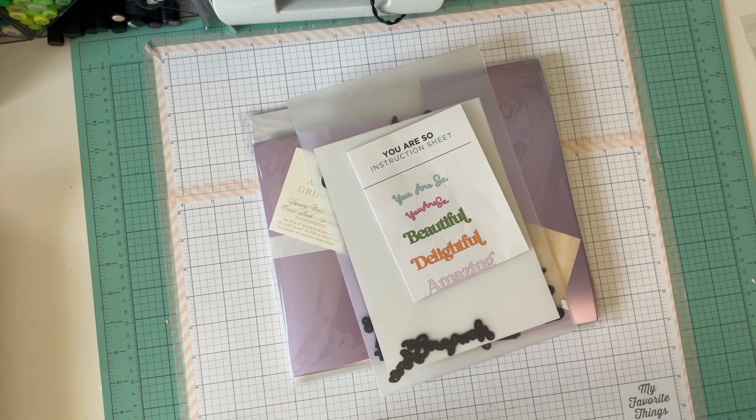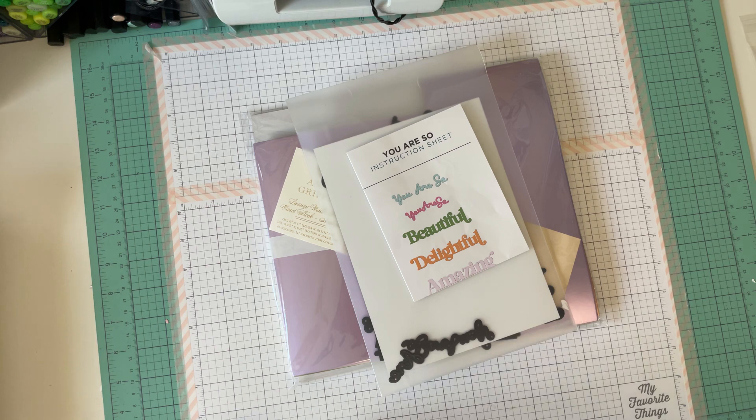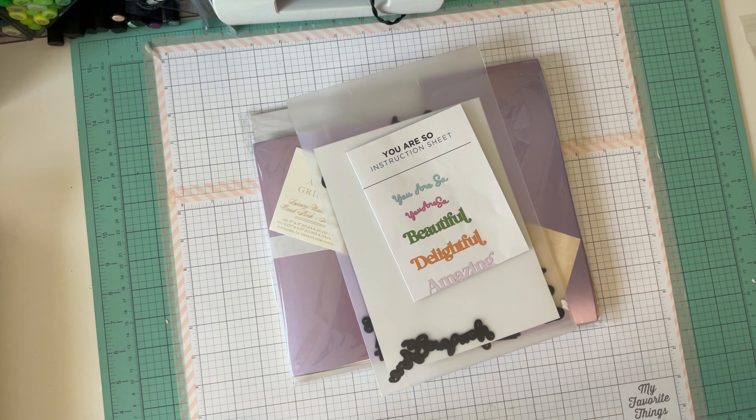This is a year-long collab and the focus is to use projects each month from either Anna Griffin, Elizabeth Craft Designs, Diamond Press, and Spellbinders. They post every second Friday at 10 a.m. Eastern Standard Time.